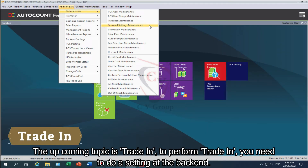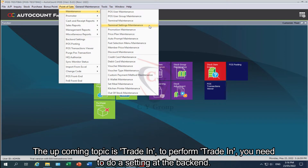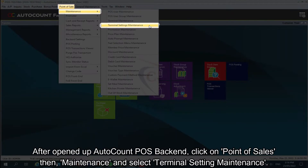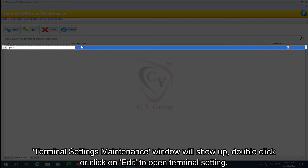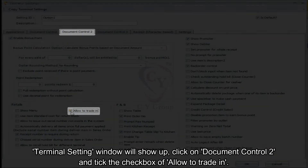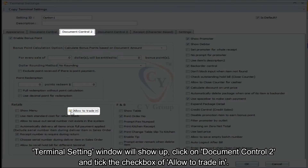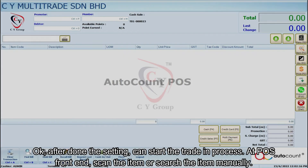To perform trade-in, you need to do a setting at the back end. Open AutoCount POS back end, click on Point of Sales, then Maintenance, and select Terminal Setting Maintenance. The Terminal Settings Maintenance window will show up. Double-click or click Edit to open Terminal Setting. Click on Document Control 2 and tick the checkbox for 'Allow to Trade In'.